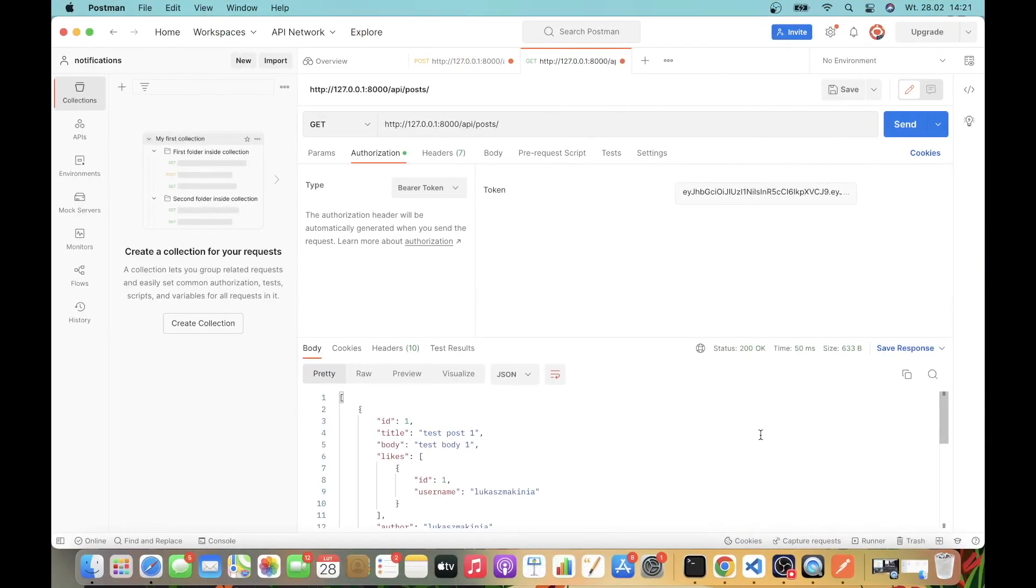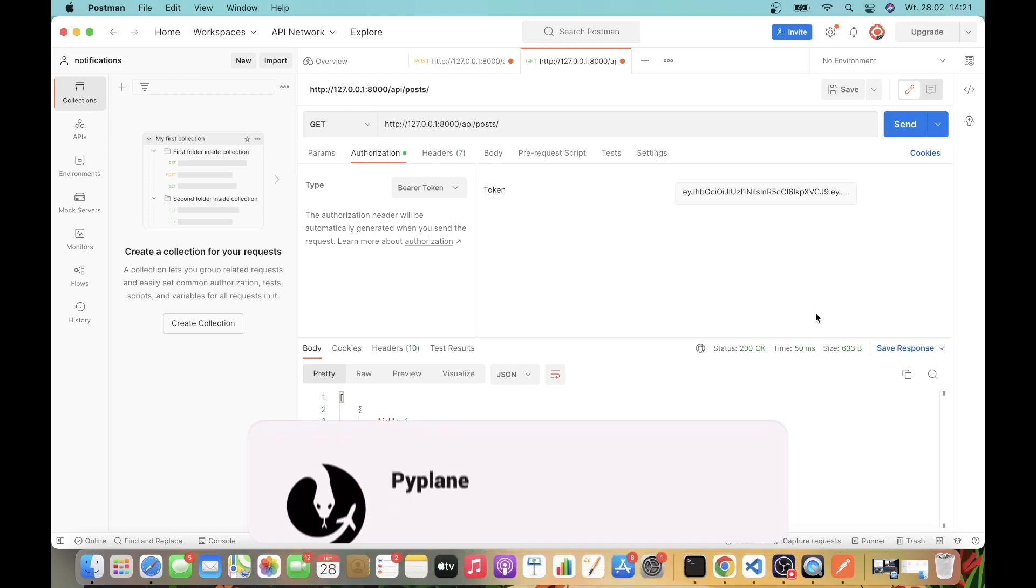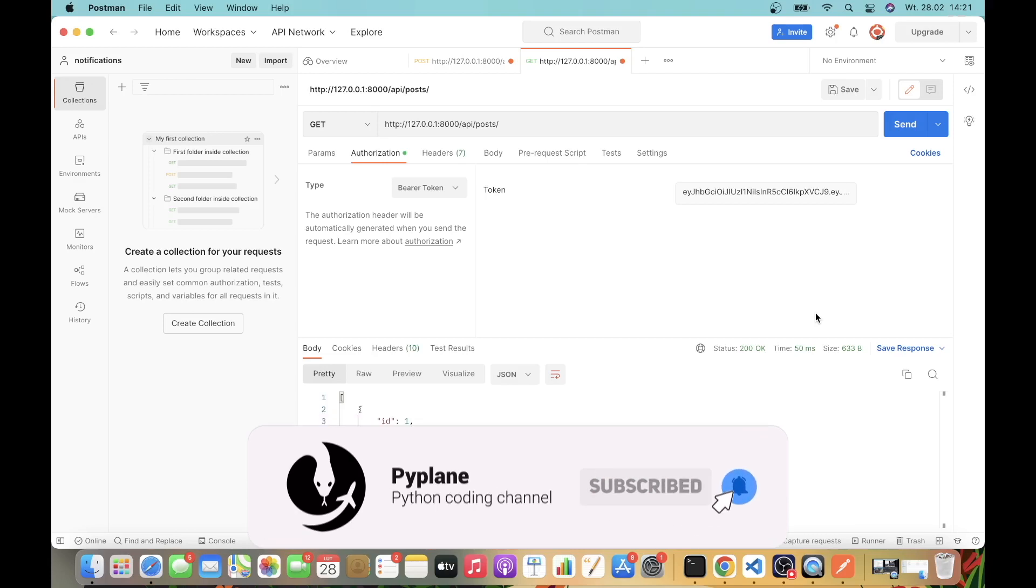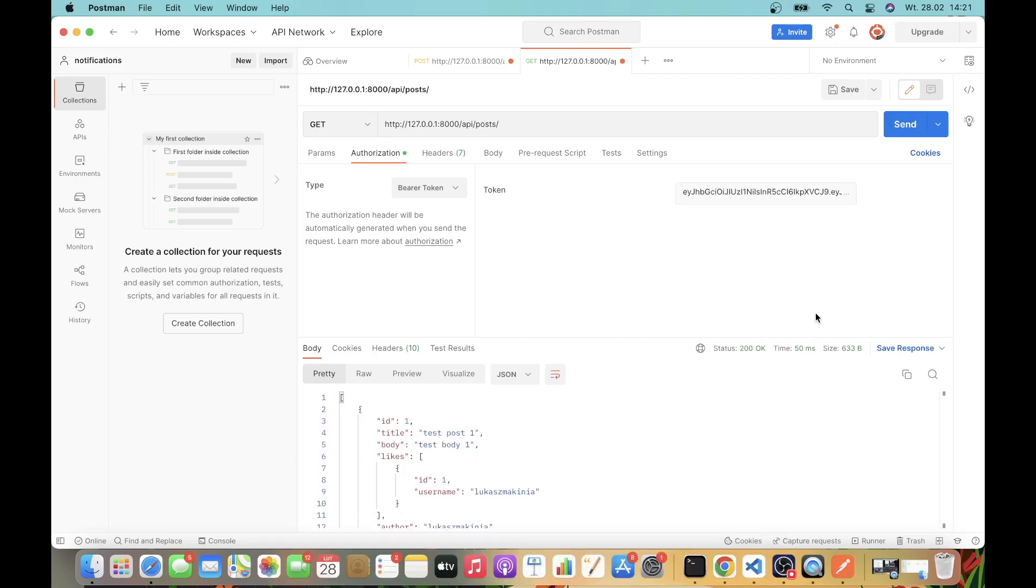In the next video, we will integrate our front end, and maybe at least we will start to work on the authentication so that we can actually log into our app using JWT authentication with Django REST framework.